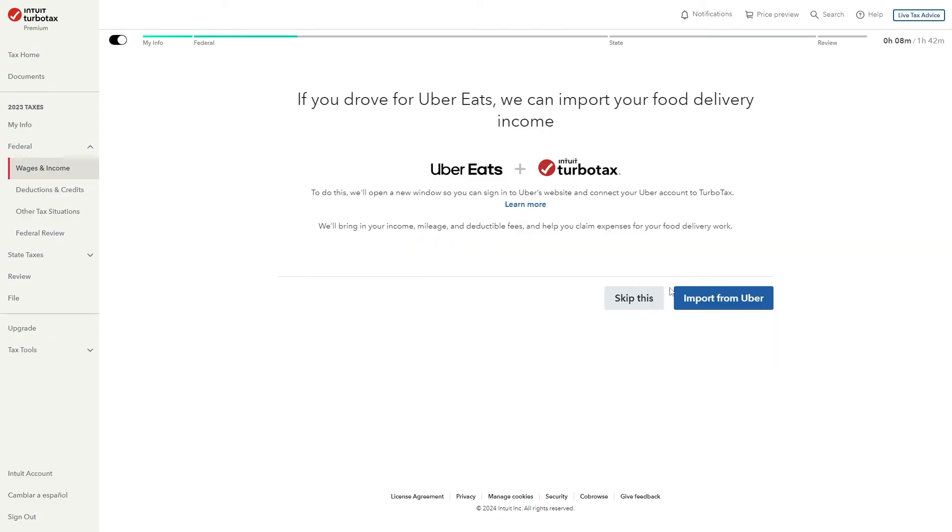And from here if you actually drove for Uber Eats you're able to import your food delivery income but since we're working for DoorDash unfortunately this is not going to be an option so I'm going to choose to skip this step.